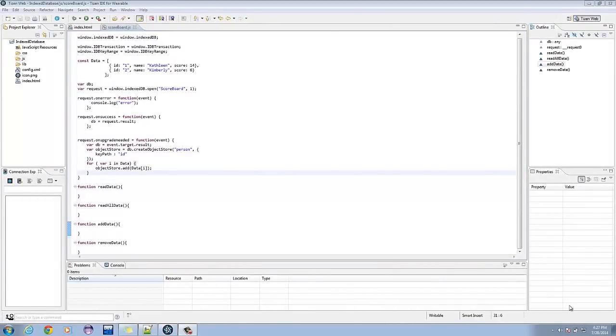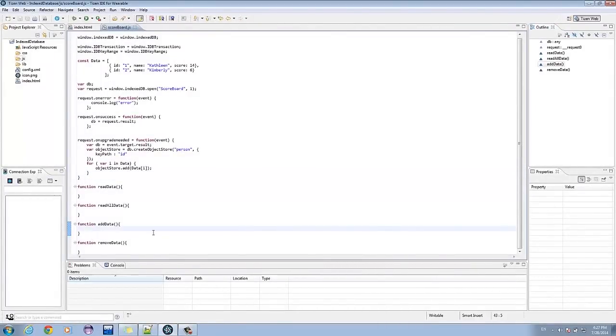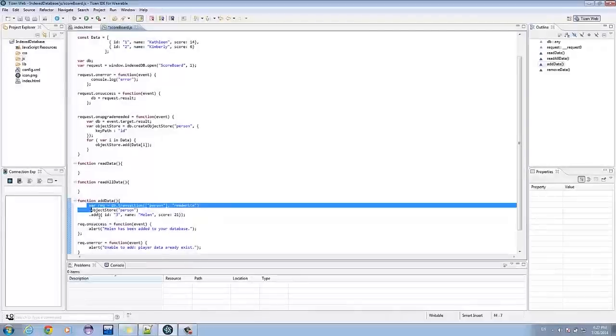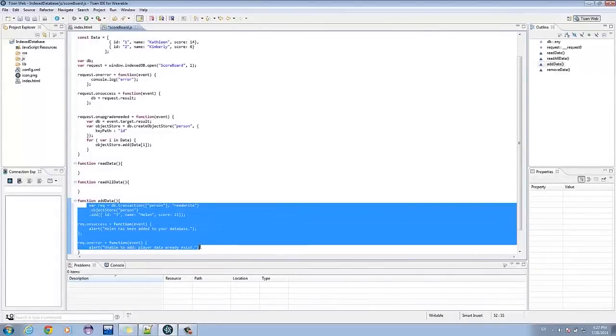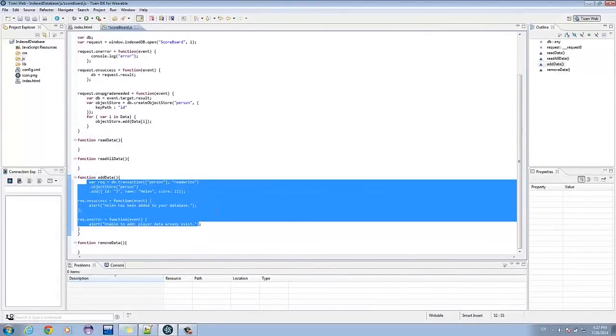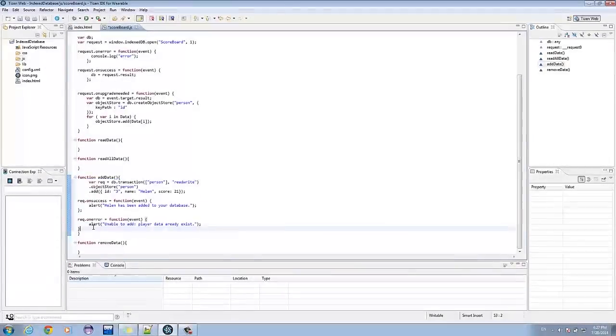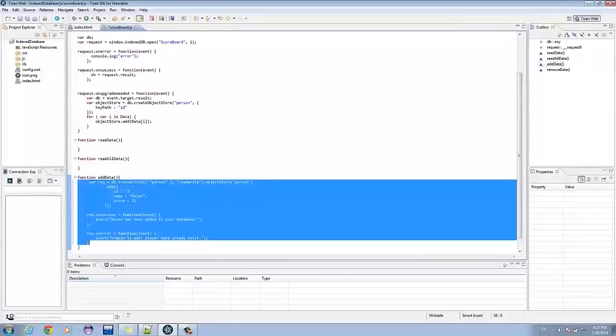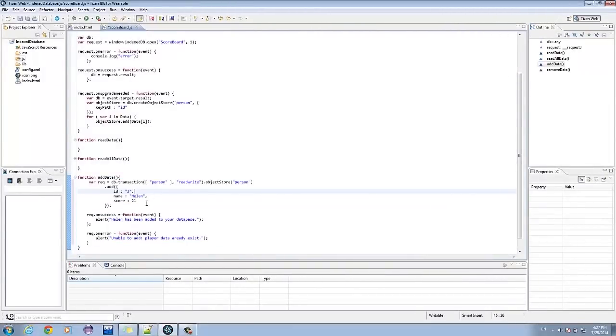Let's go to the add data function. We simply added an id3, a person named Helen, and a score of 21.